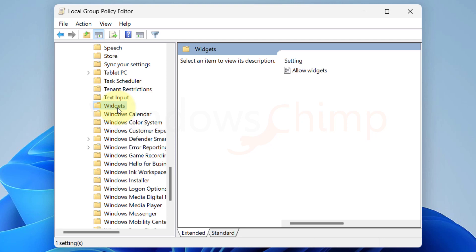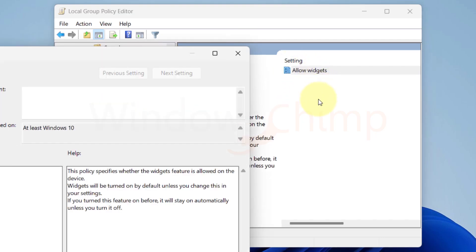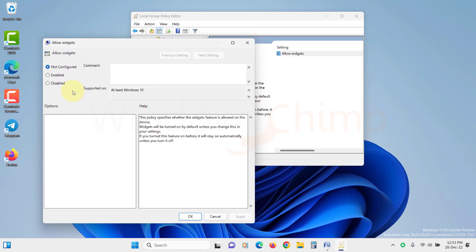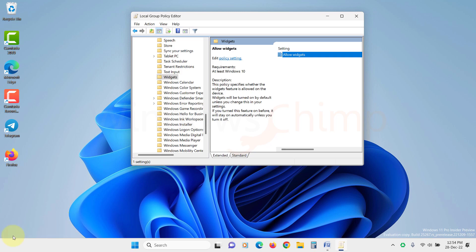On the right-hand side, you will see Allow Widgets entry. Double-click on it to open, then select Disabled here. Click on Apply and OK. The widgets from your Taskbar will disappear.